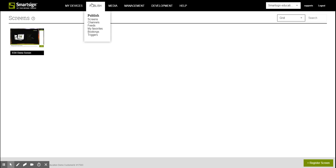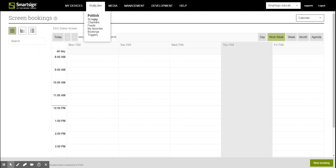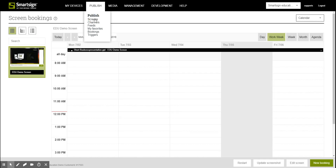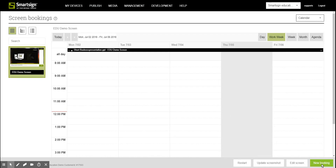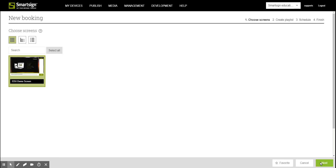First of all, open your calendar, then click on the button New Booking to start the booking procedure. As you can see, it's in four steps, and in the first of those we decide which screens should have this booking. Then click Next.